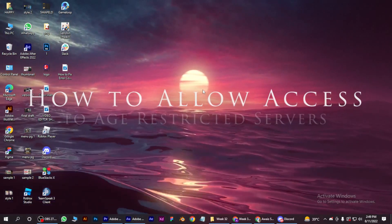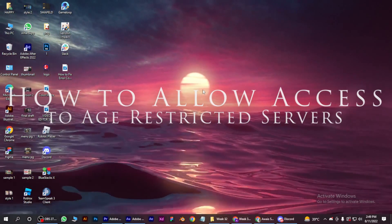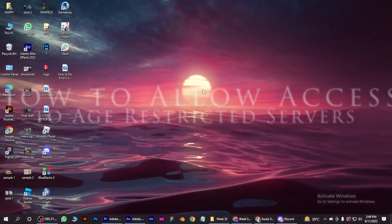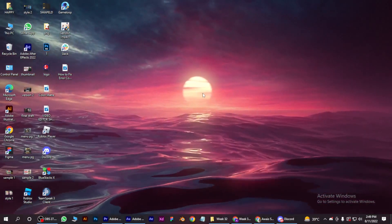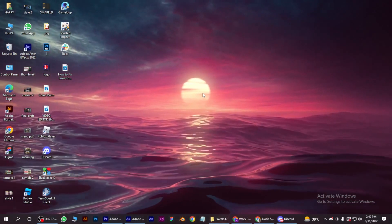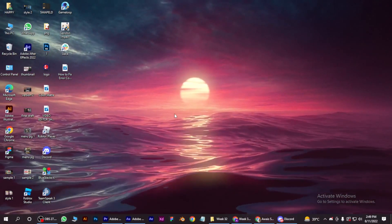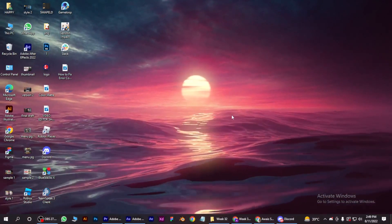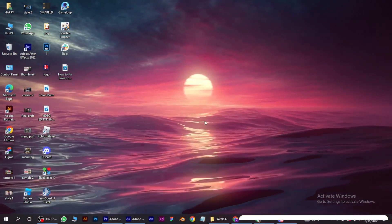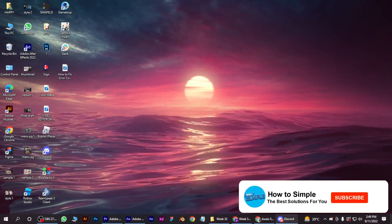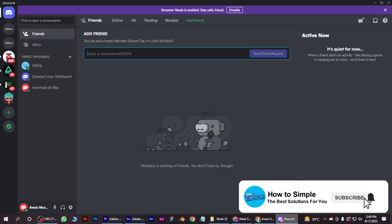How to allow access to age-restricted servers on Discord. Hi guys, welcome back to the channel. In this video, I am going to show you how you can do it easily.